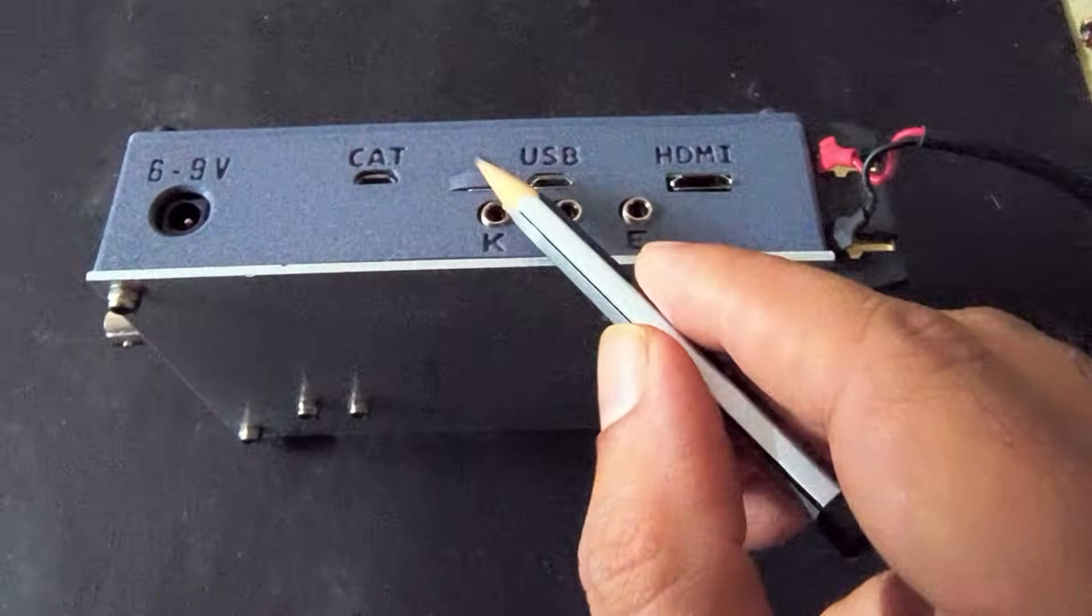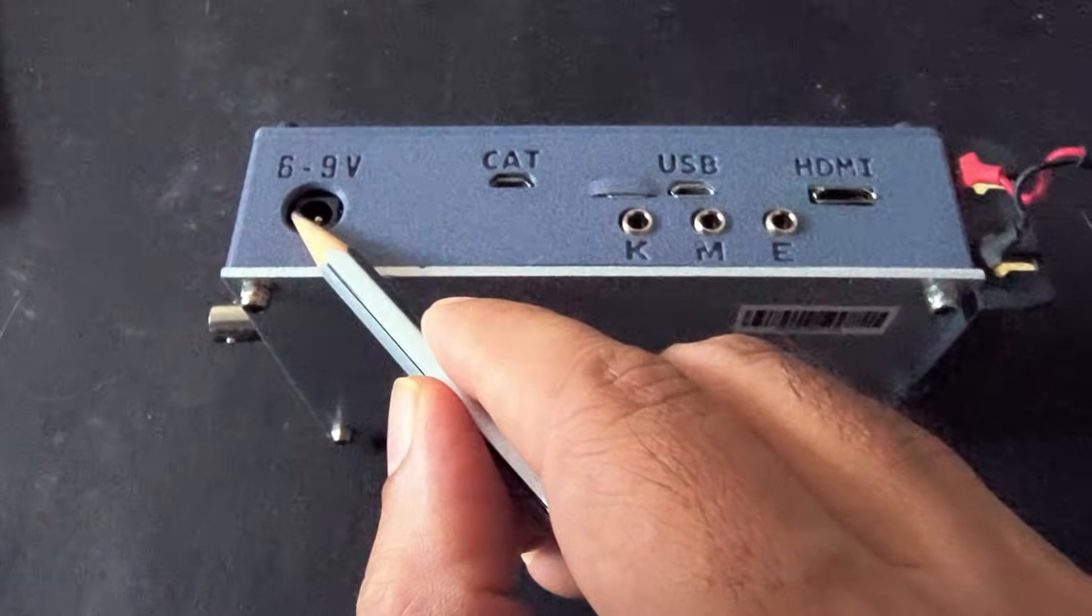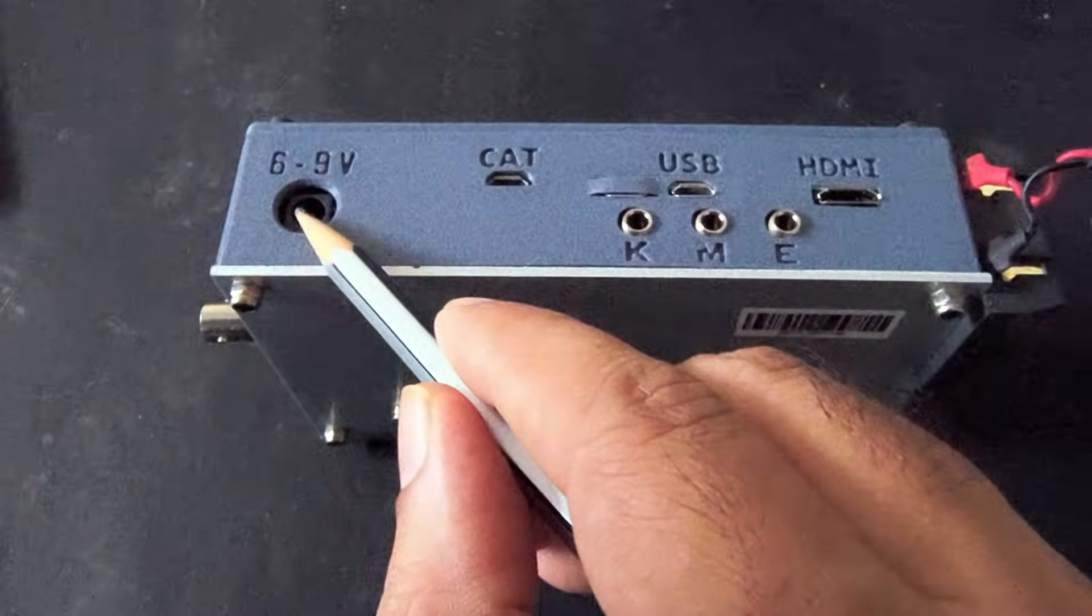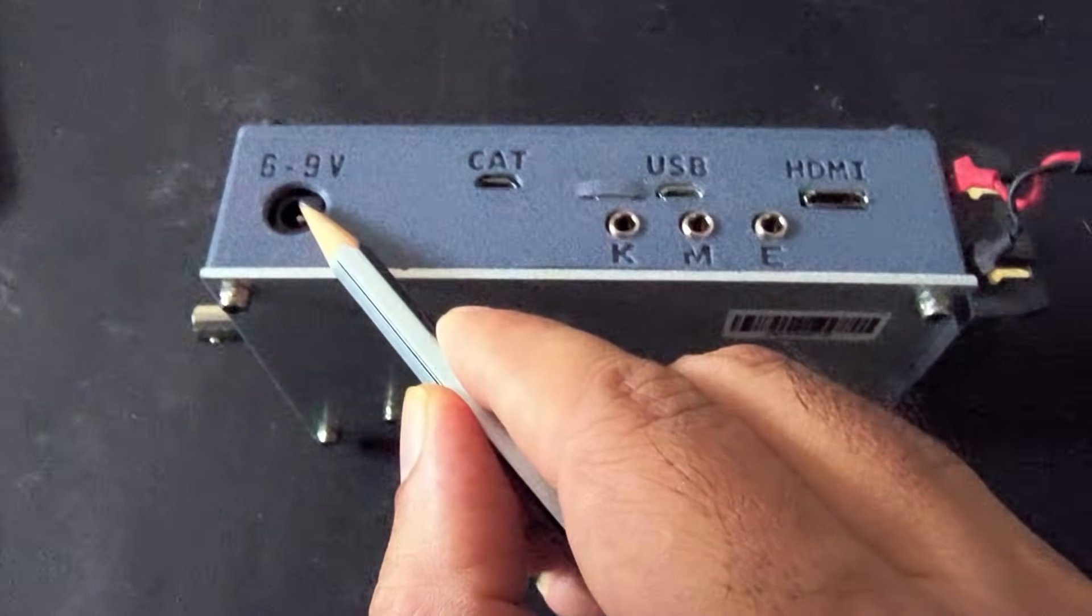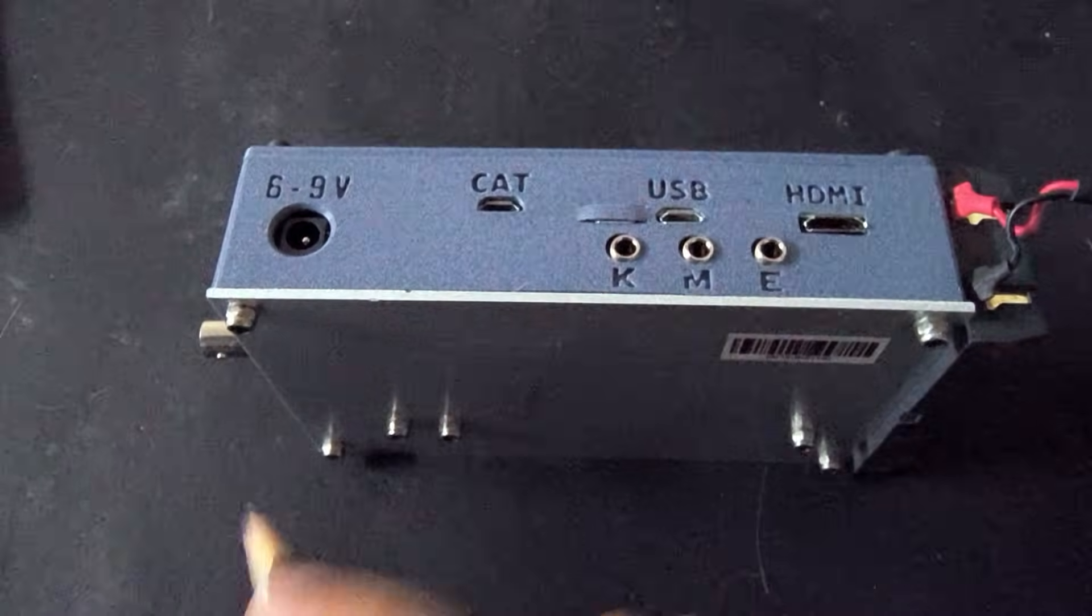You can supply it 6 to 9 volts for the rated 5 watts power.